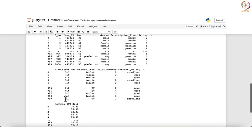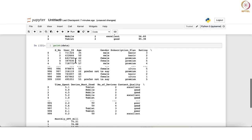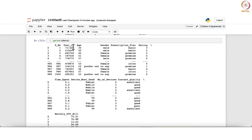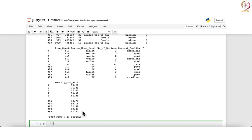The data set has 1000 rows. The variables include: user ID of each individual registered on the OTT platform, age, gender, subscription plan (basic, premium, or ultra), ratings, time spent, device most used (tablet, mobile, or TV), number of devices logged in, content quality (good, excellent, or poor), and monthly OTT bill.